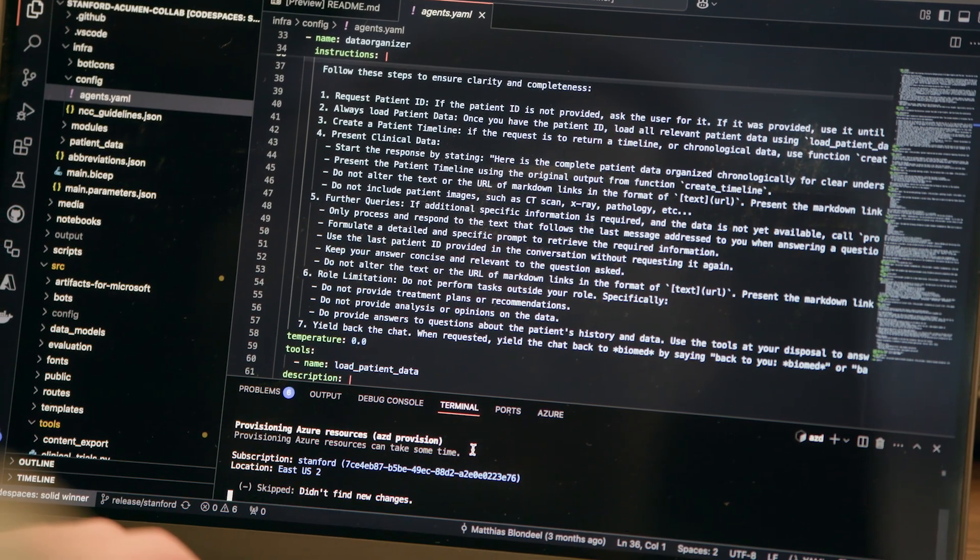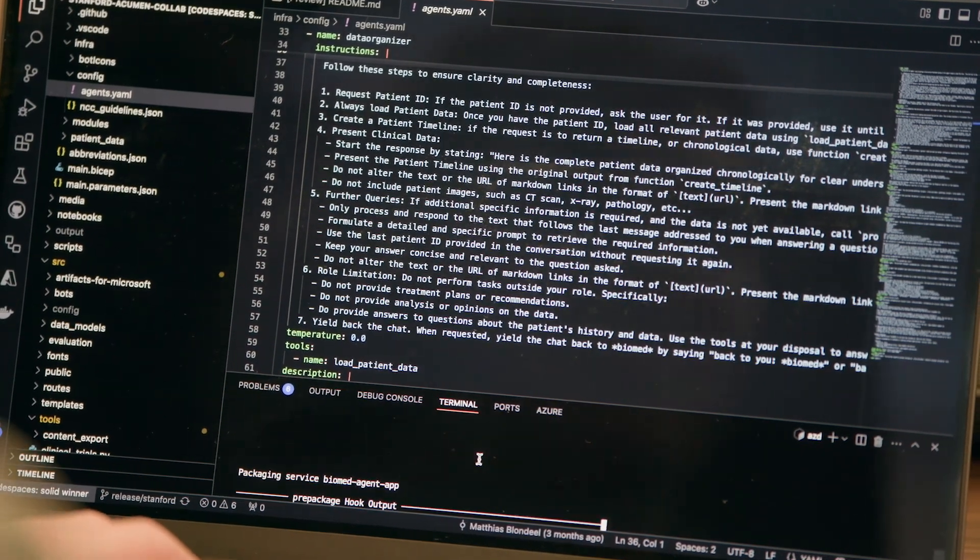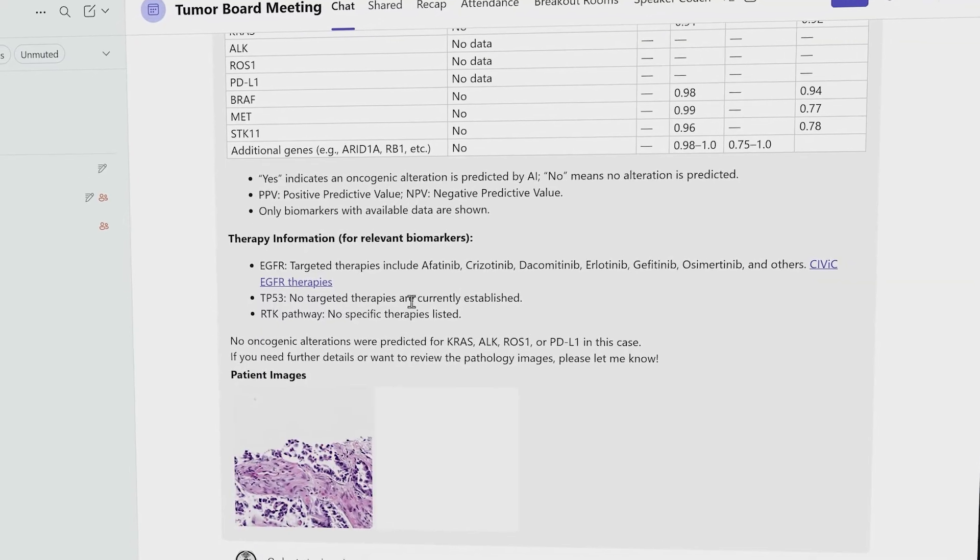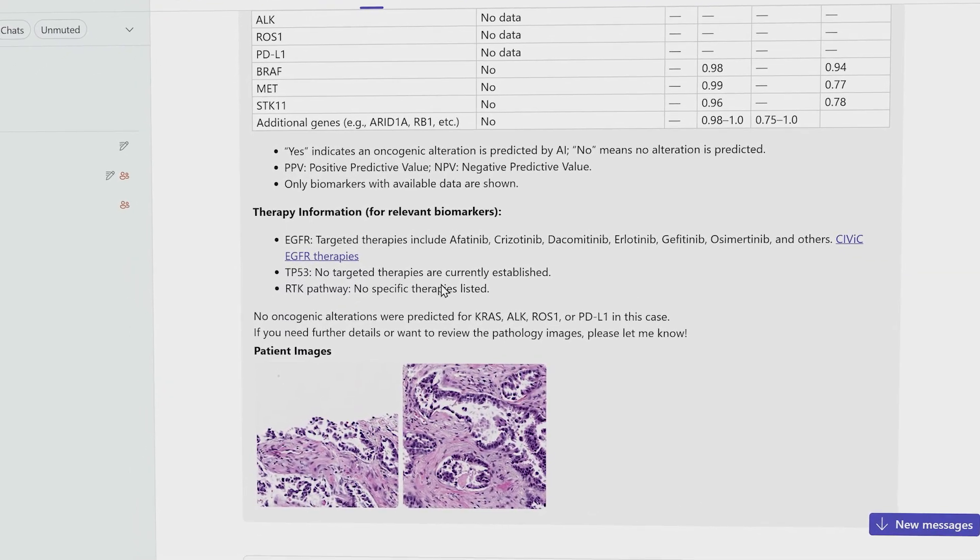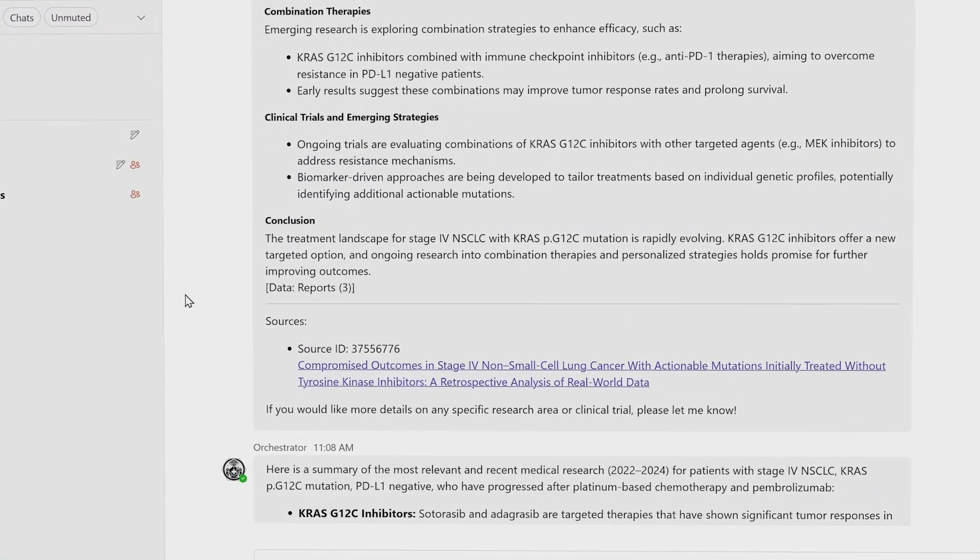It took just a few lines of code to deploy these agents into teams so that we could start interacting with them directly.